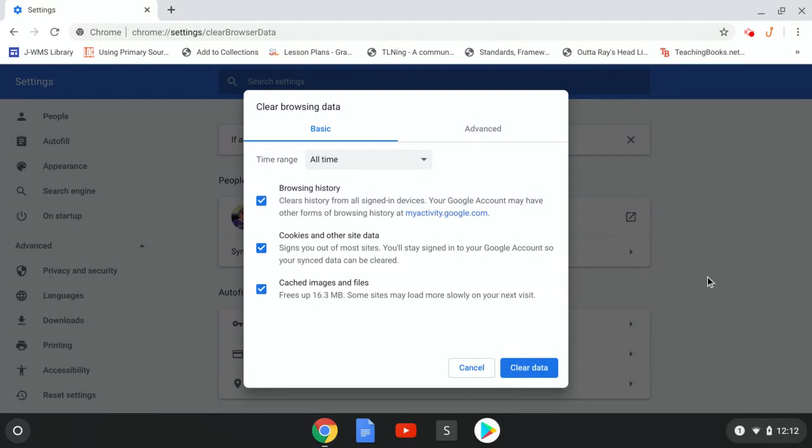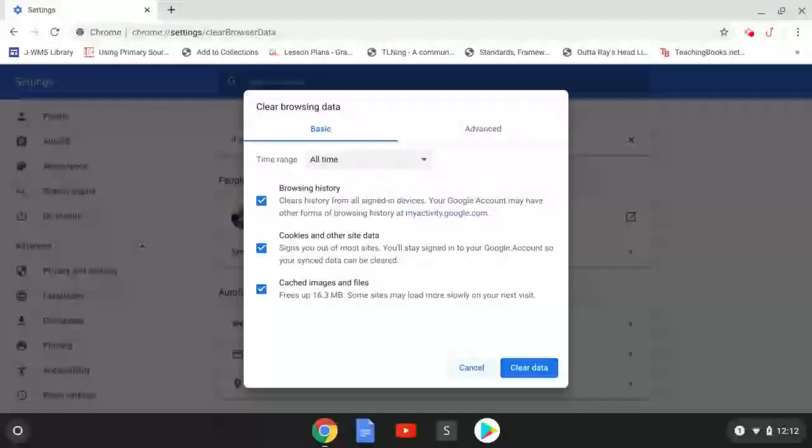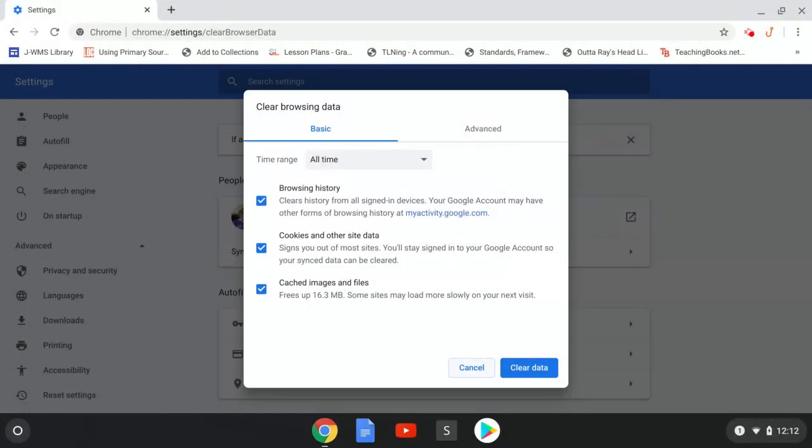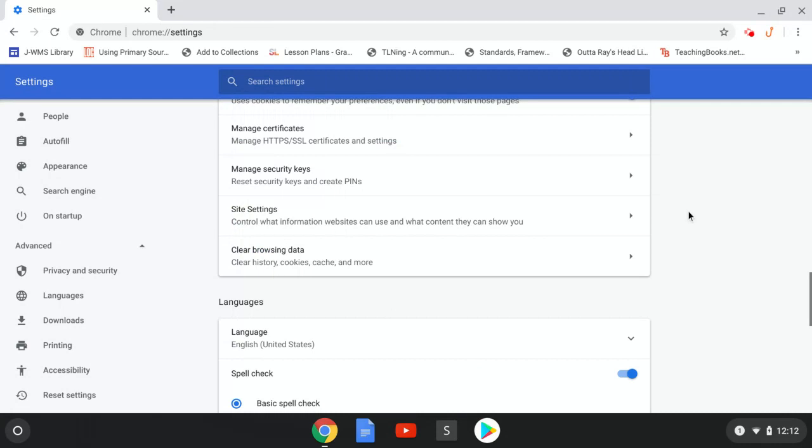I'm not going to do it because I will lose you if I do, but you'll click Clear Data, and then it will run. Depending on how long it's been since you've done it, it may take a little while. Just let it run. When it's done, the box will disappear and you'll be on the Settings page.